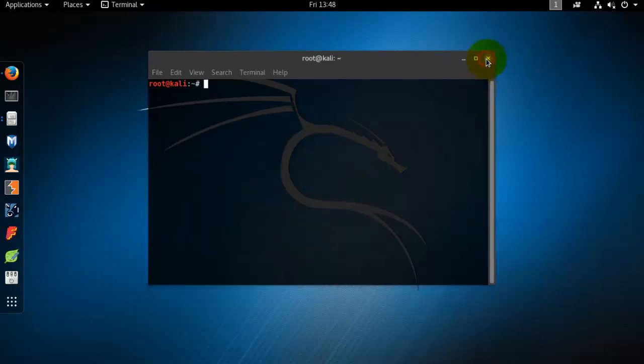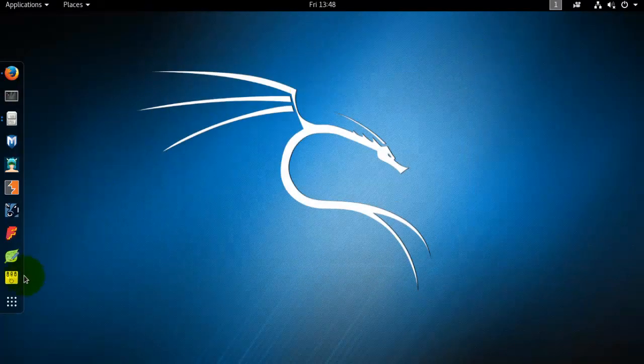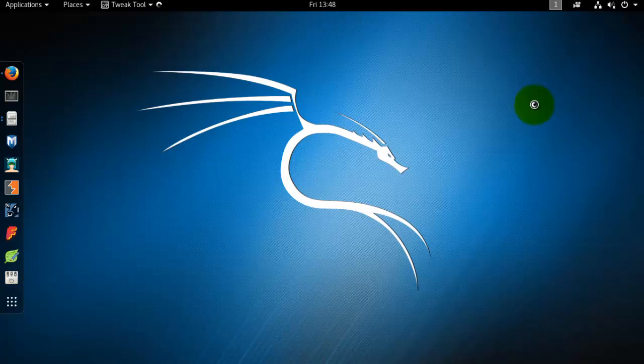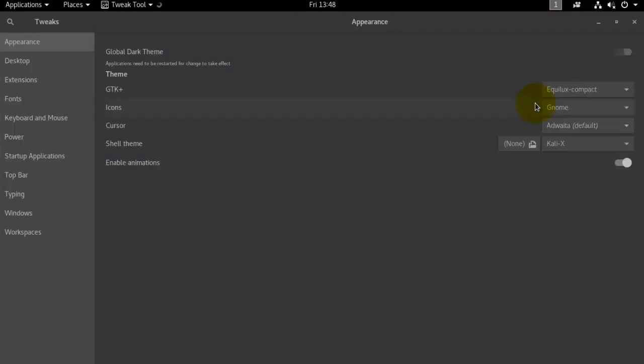If you'd like to change it, you can just go to tweak tools and change it to your default one.